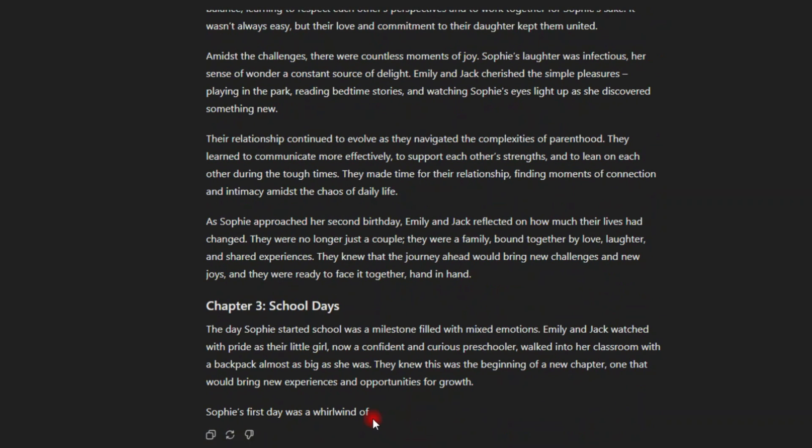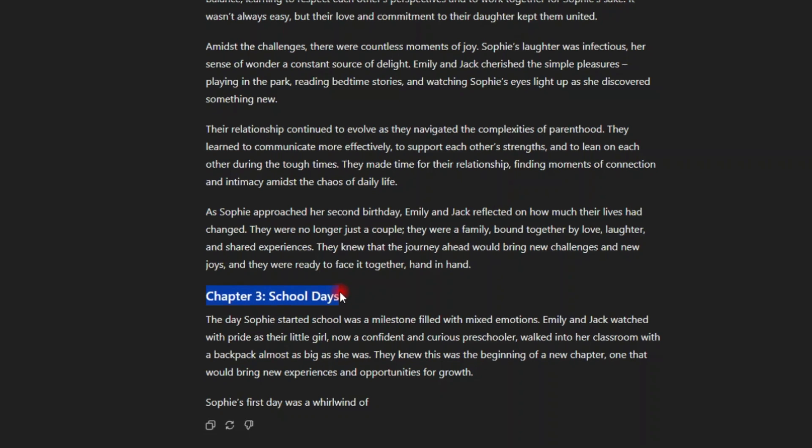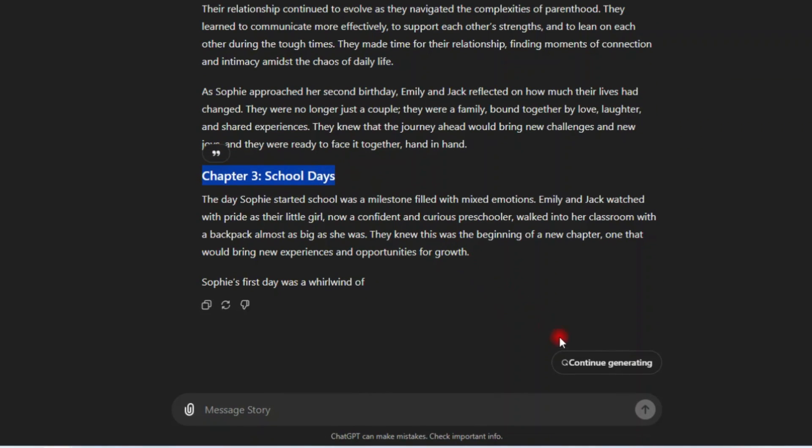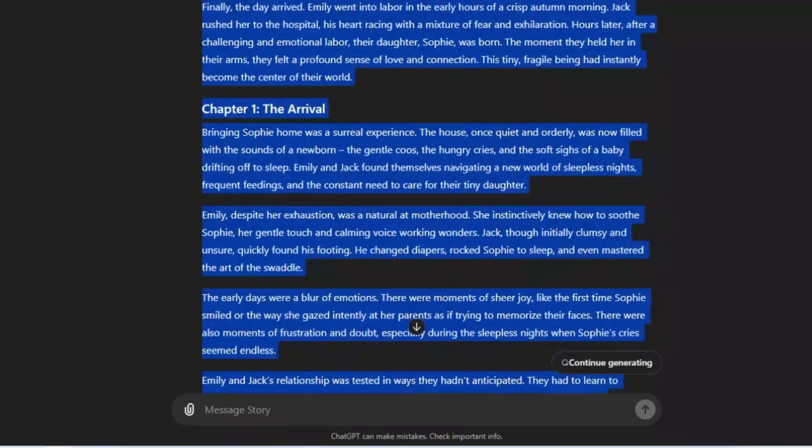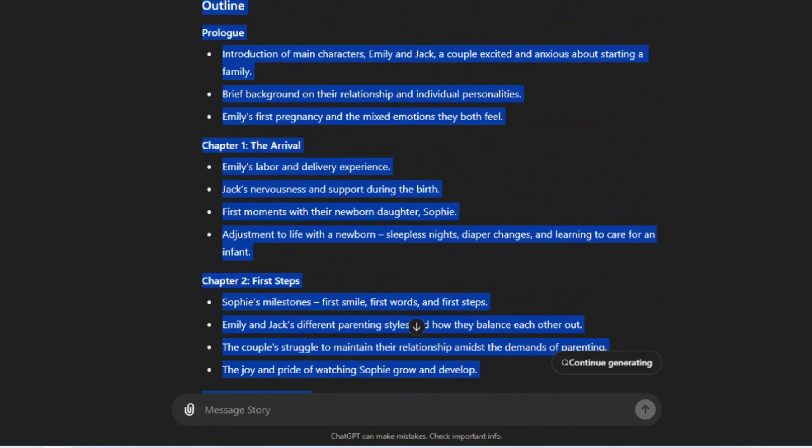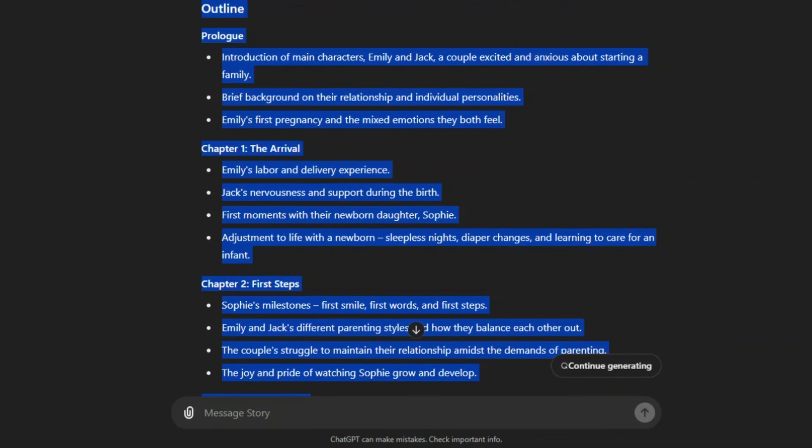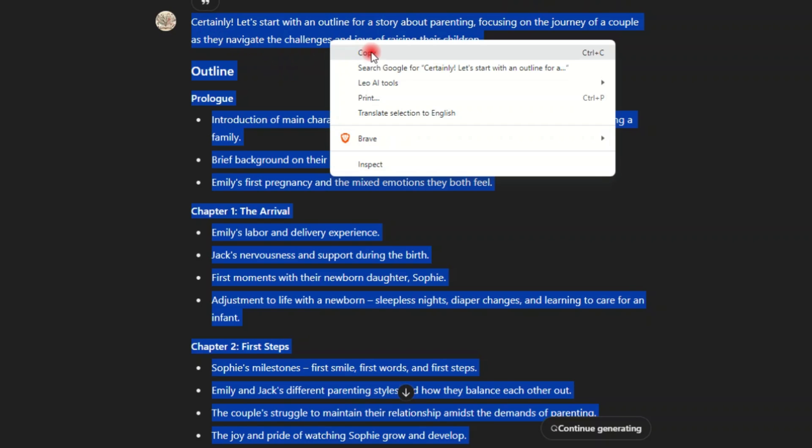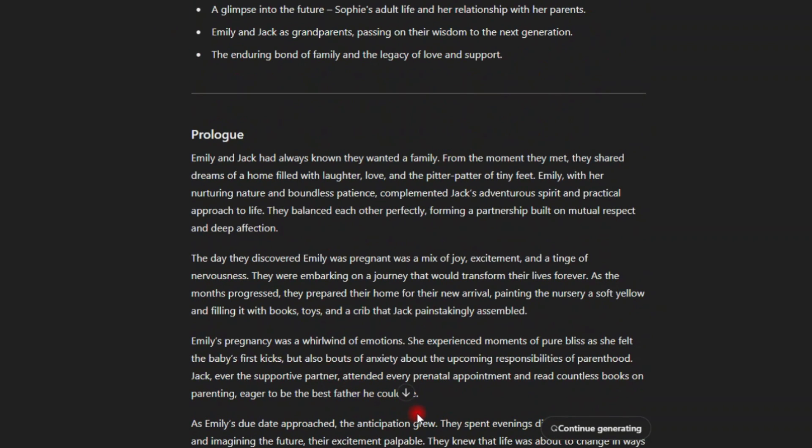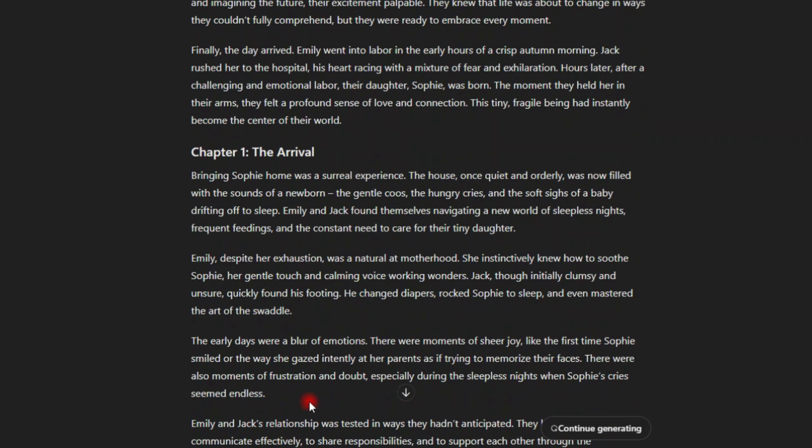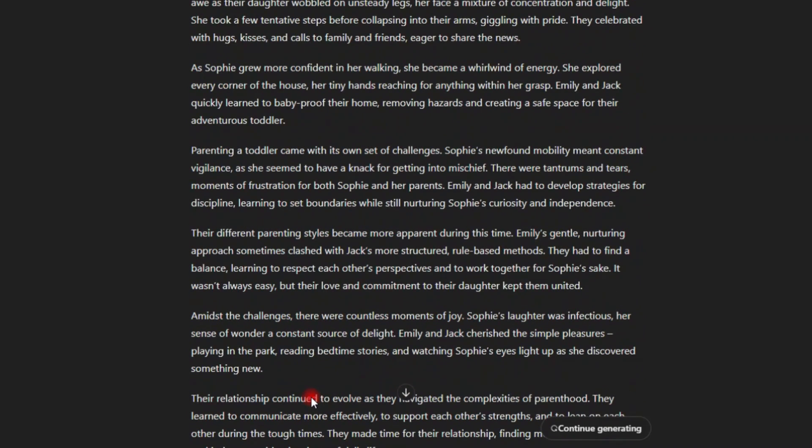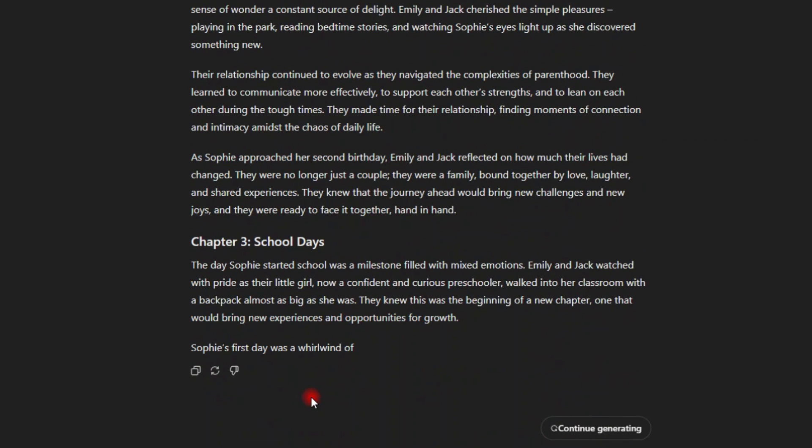as you can see, it has only stopped on chapter three. And then down here, it says continue generating. That means the output for this conversation, it can only gives me only these words. I'm not sure how many words. And then if I click on continue generating, then it will finish this entire story.